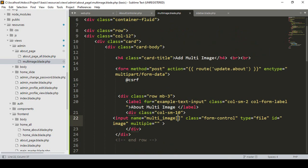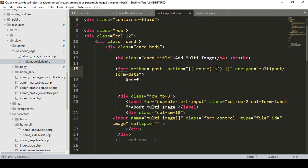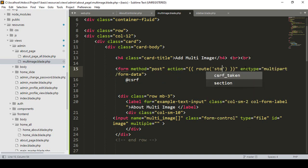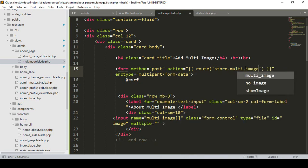To update, the form will need `enctype="multipart/form-data"`, an action, and the method will be POST. First of all, I want to create a route and name it `storeMultiImage`.